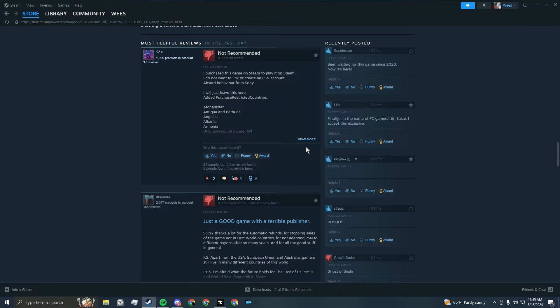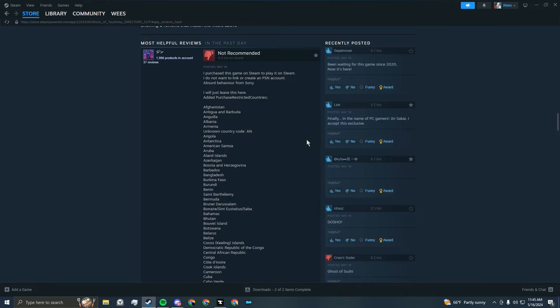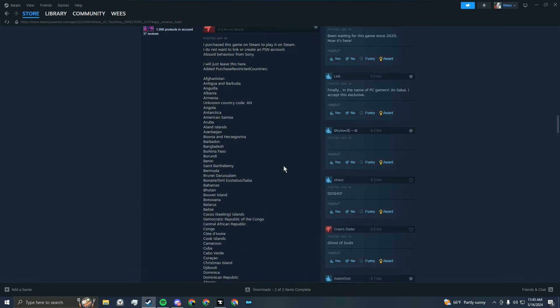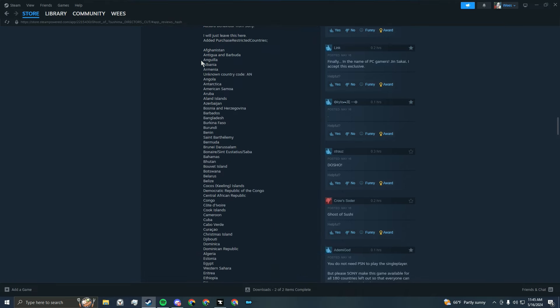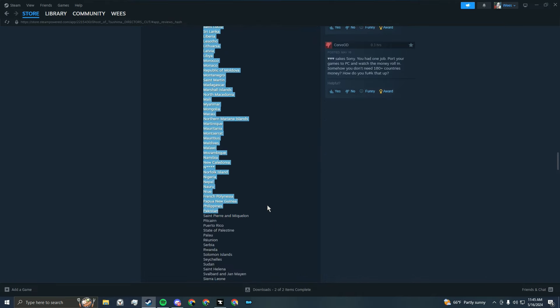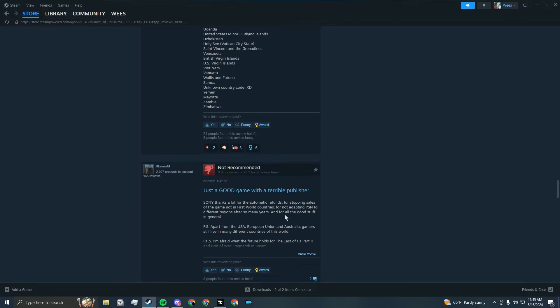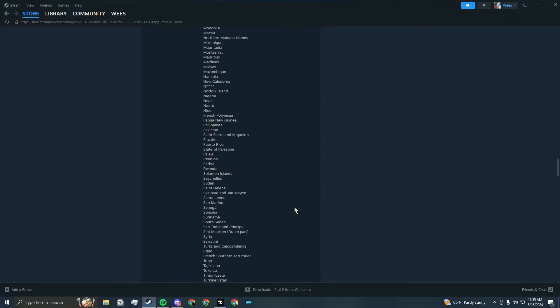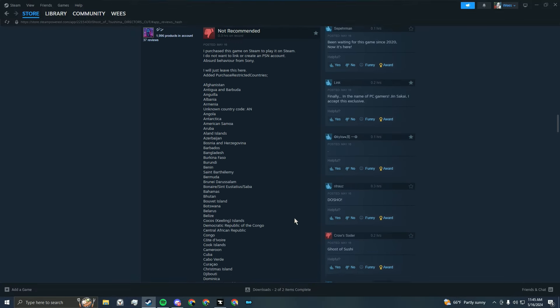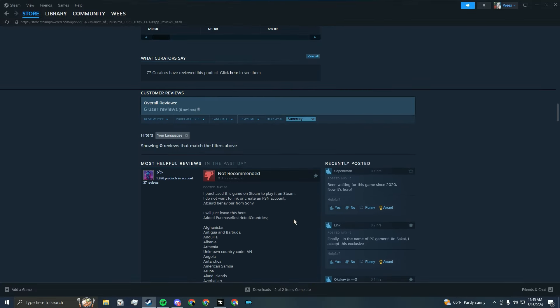And apparently, people who live in these countries do not have access to this game. And this shit is silly.